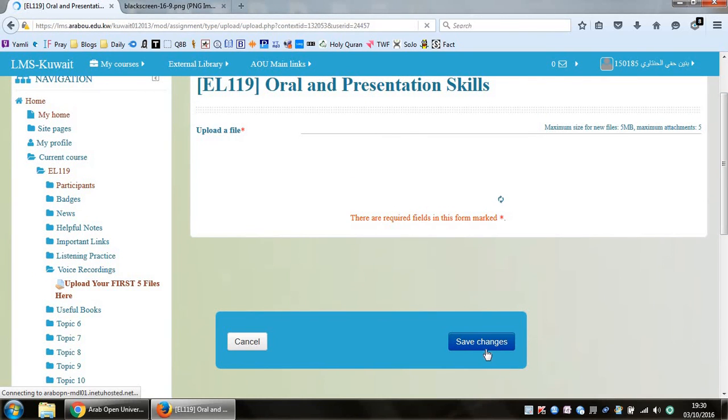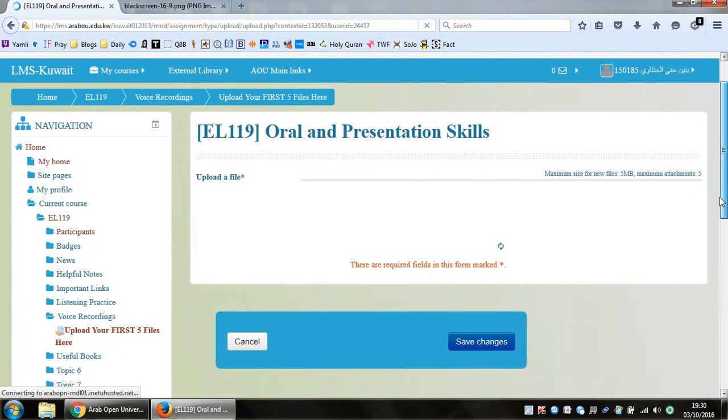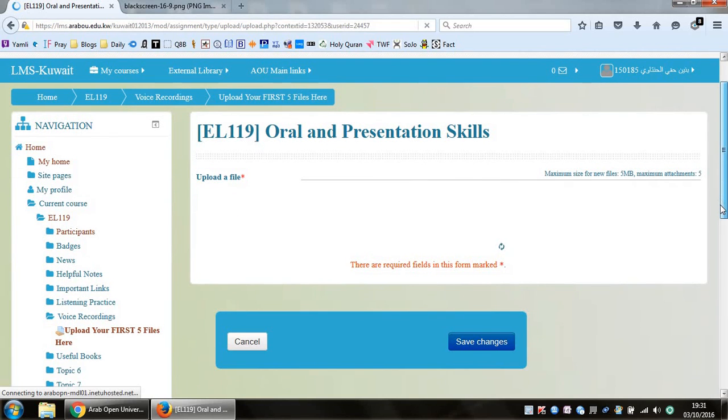And you just upload the second, the third, the fourth, and the fifth files. And of course, don't forget to save. And that's it. So I hope this video was useful. And if you have any questions or any problems, please come and talk to us or come and see us or send this message on LMS. Thank you for listening.